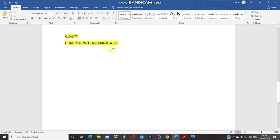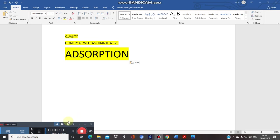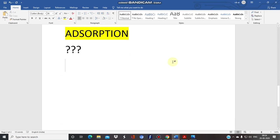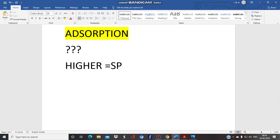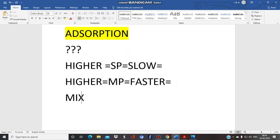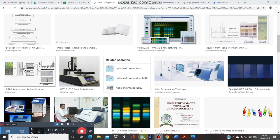Since HPTLC is an advanced form of TLC, what is the basic principle involved? The answer is adsorption. HPTLC is based on the principle of adsorption. Compounds with higher affinity towards the stationary phase travel slowly, while compounds with higher affinity towards the mobile phase travel faster. Compounds in the mixture get separated because of their differential affinity towards the stationary or mobile phase.